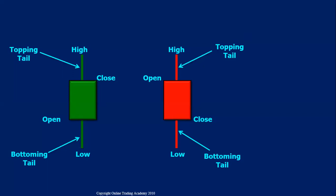If you look at a candle very closely, a candle has a body and two wicks — the upper wick and the lower wick, also called the topping tail and the bottoming tail. The lowest part of the tail is the low for the day, the highest part is the high for the day. The lower portion of the body is the open, and the upper portion of the body is the close. Since the open is lower and the close is higher, this is a bullish candle, colored green.